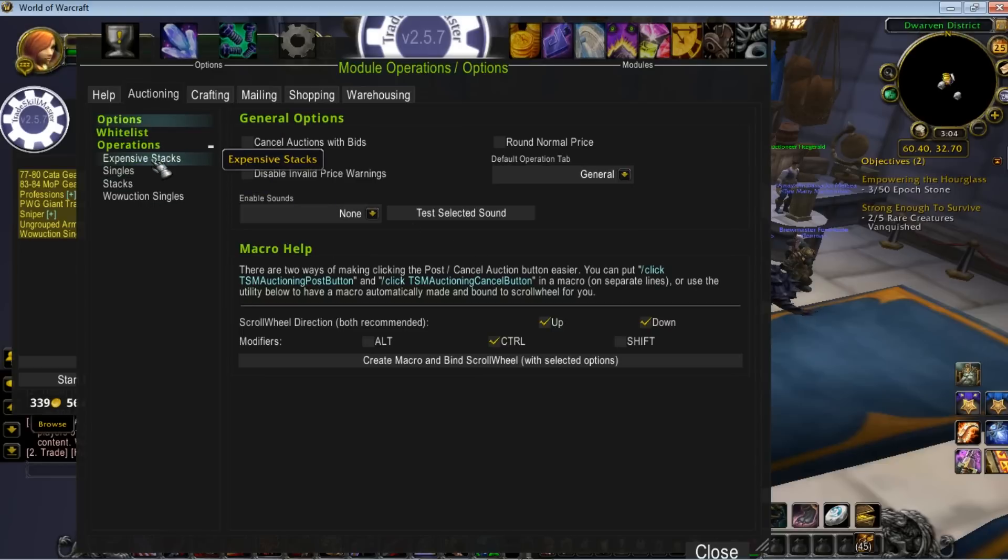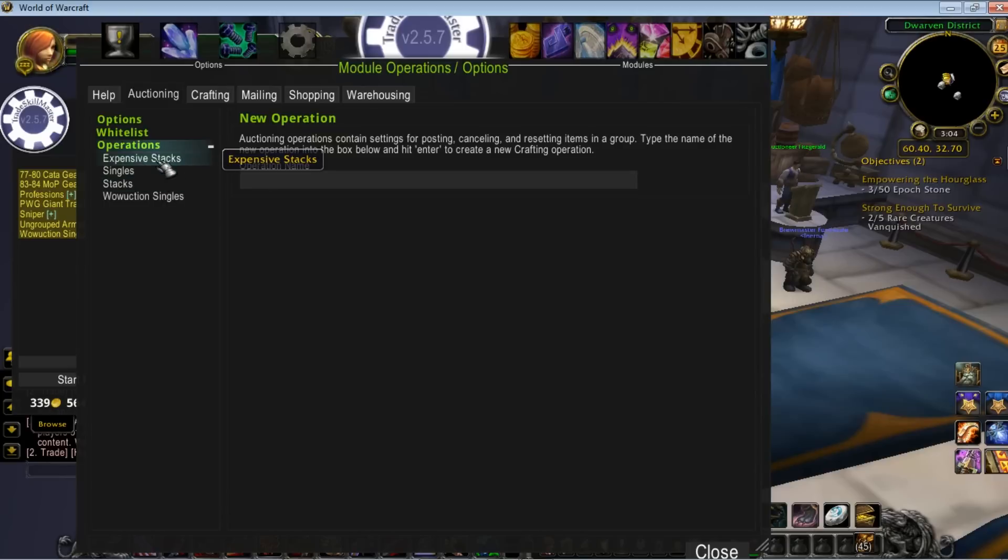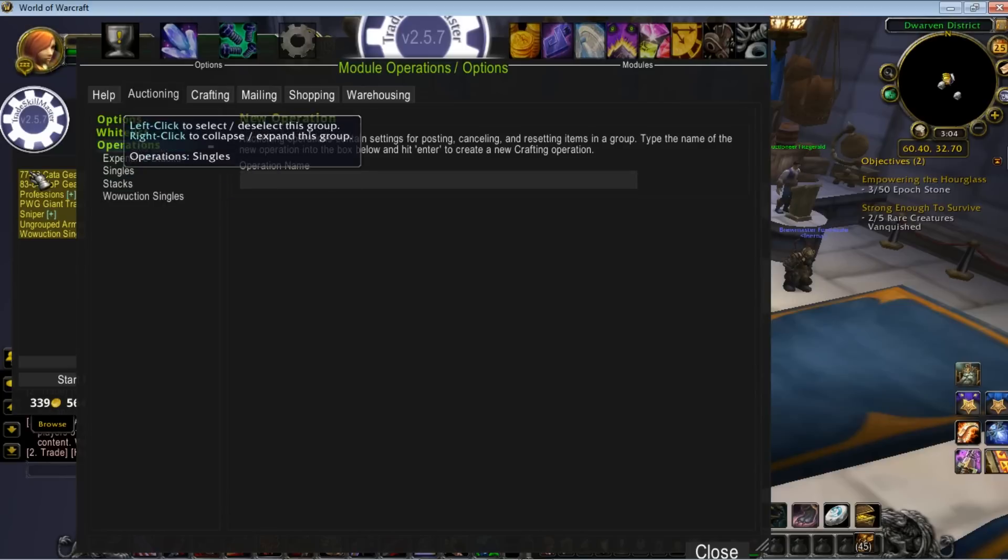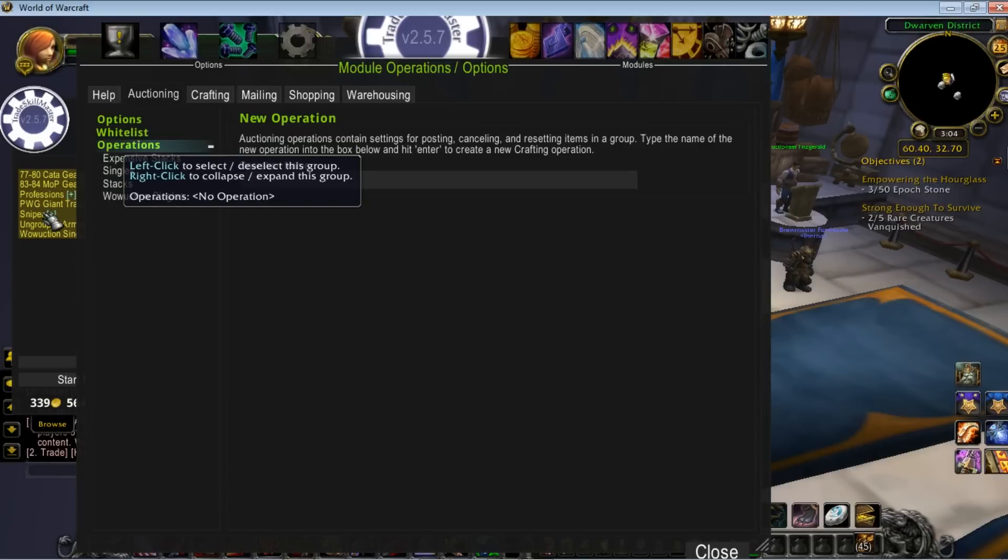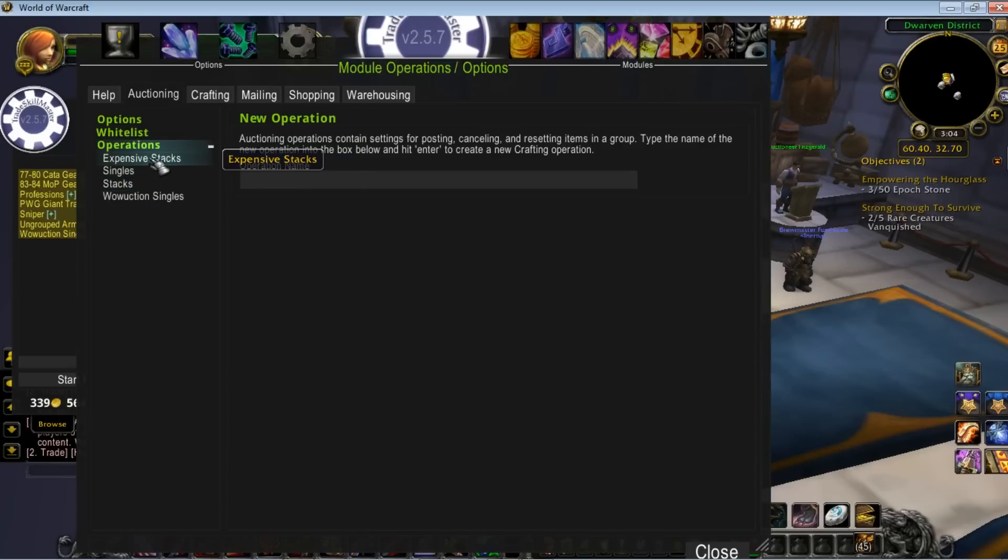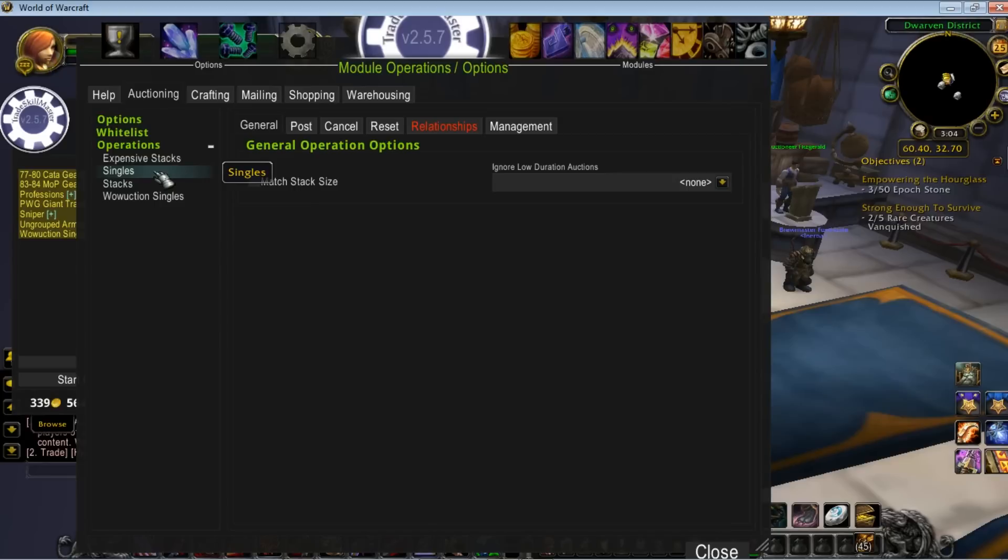What we are interested in is operations themselves. This is the meat and potatoes, and this will make stuff appear in the auctioning window. What you can do is what I've done, and this is pure user preference. There's no set in stone way to do this.